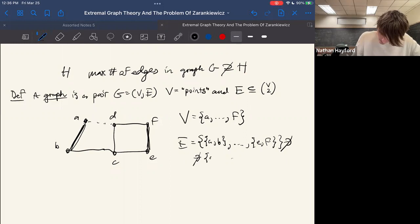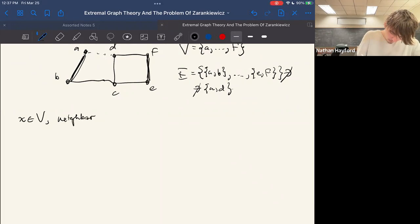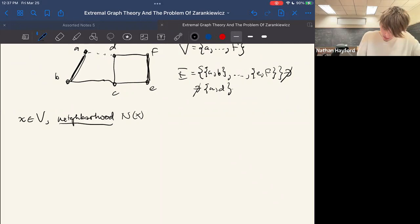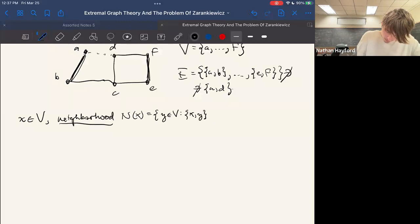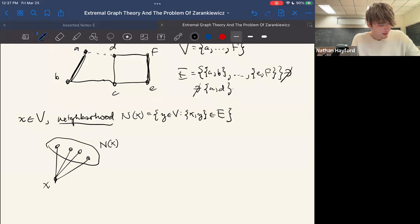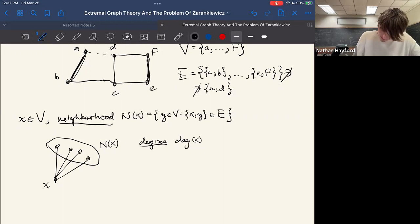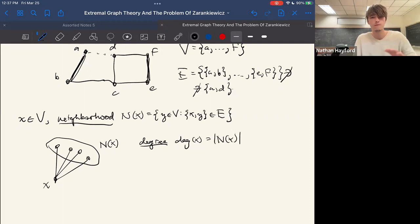For any vertex in the vertex set, we define its neighborhood, denoted N(x), to be the set of all vertices such that there's an edge connecting the two. The degree of x, denoted d_G(x), is just the cardinality of this set. For the purposes of this talk, we're just going to be living in a finite world — all these sets are finite, so no infinite cardinals showing up.